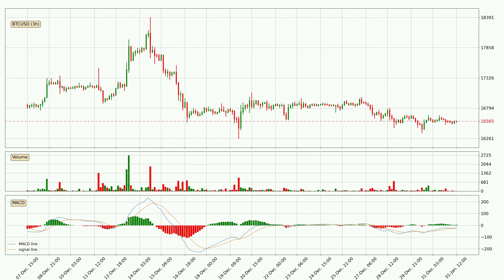Generally, the bigger timeframes have a bigger impact on the price, so please keep that in mind when we show different timeframes showing contrasting indicators. Also, the shorter timeframes are only representative for short-term trading.